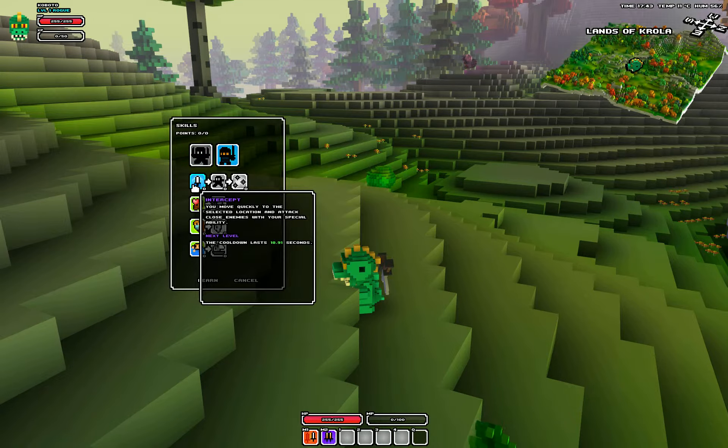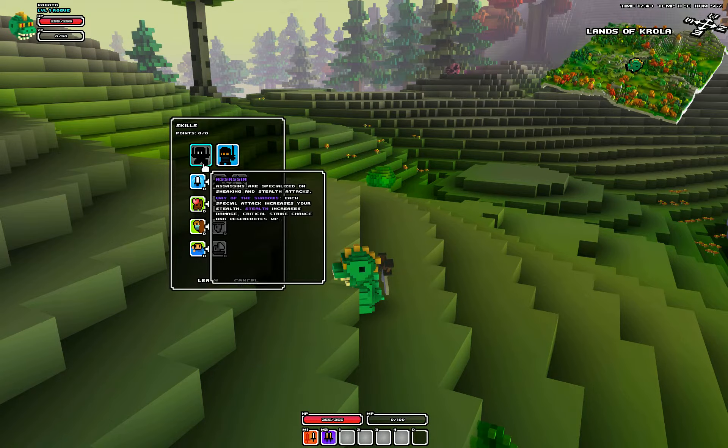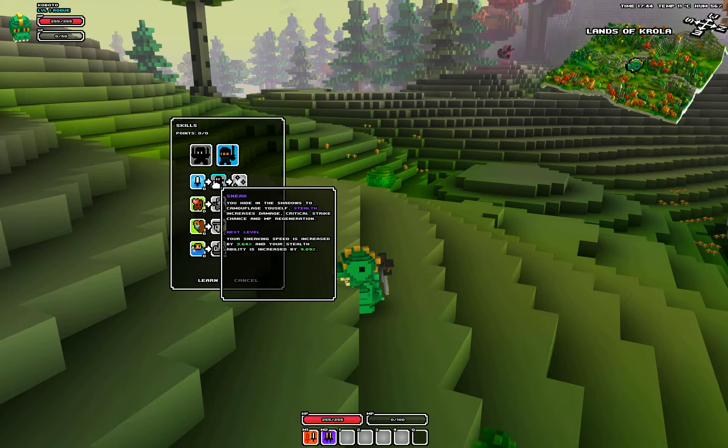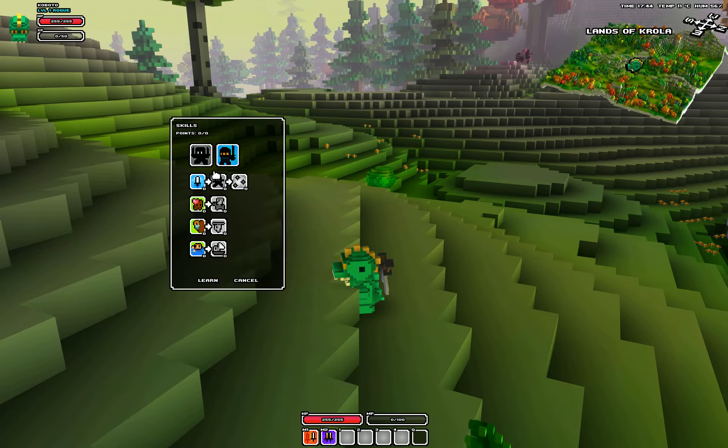Okay, then you got Ninja. Intercept. Seems like the same ability as the Assassin. Sneak. Seems like the same ability as the Assassin.